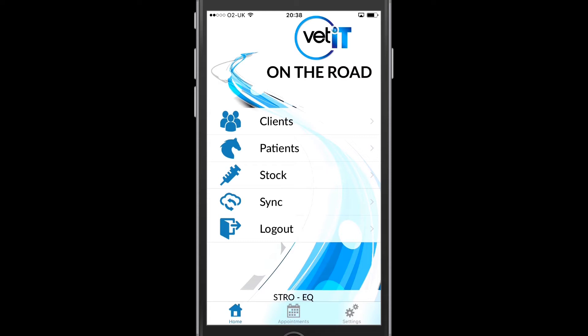At the bottom of the screen you can see your current stock location and department listed. So currently I'm at Stroud and I'm in Equine.